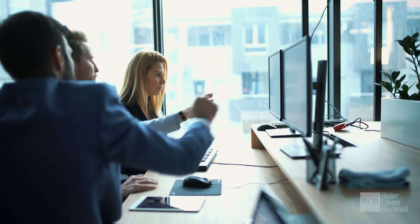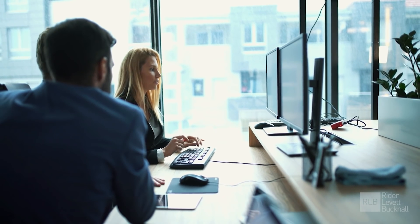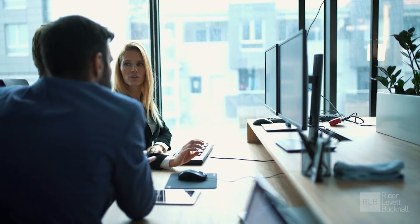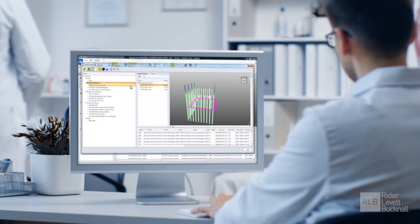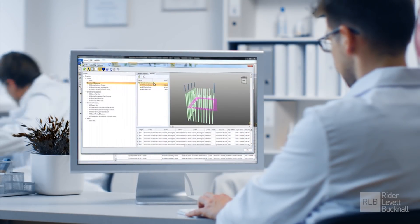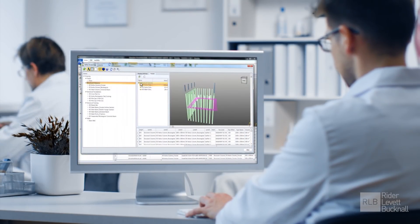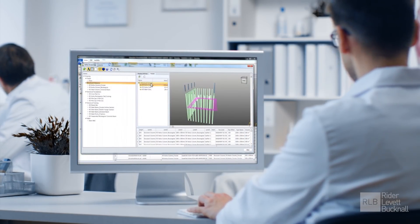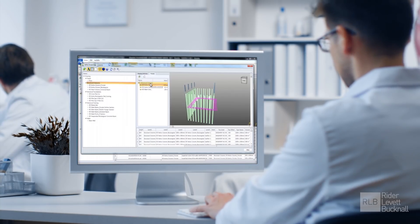RLB has been working within the BIM environment since 2010. The fundamental principle of BIM is the collaborative use of a coordinated source of project data.